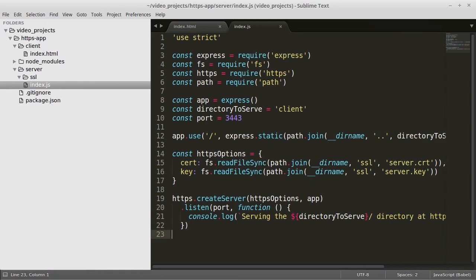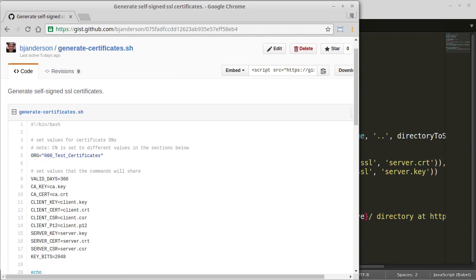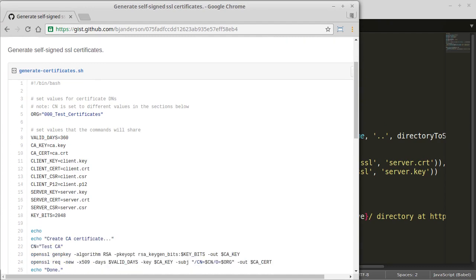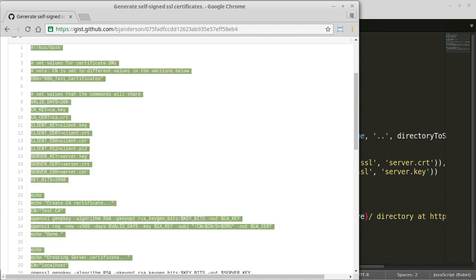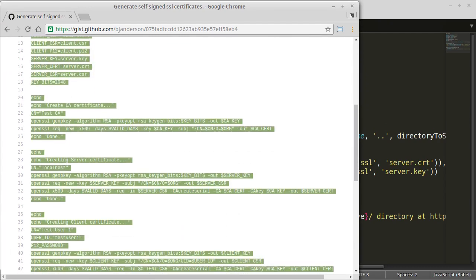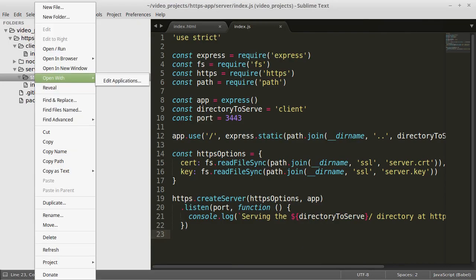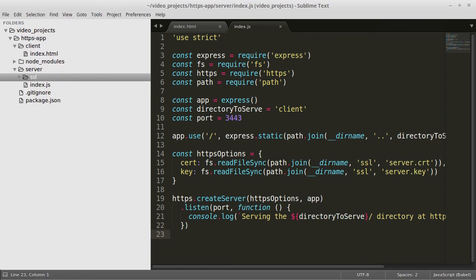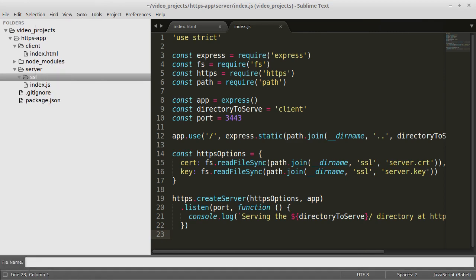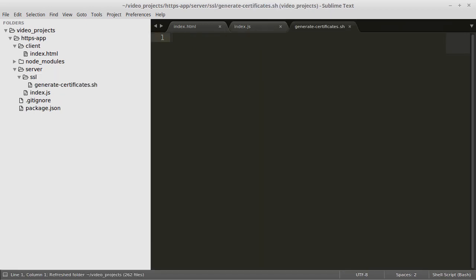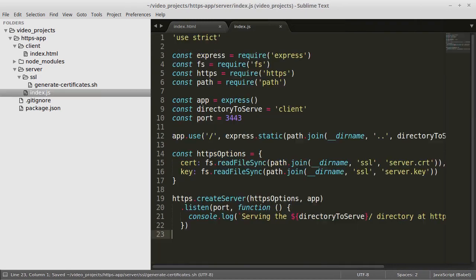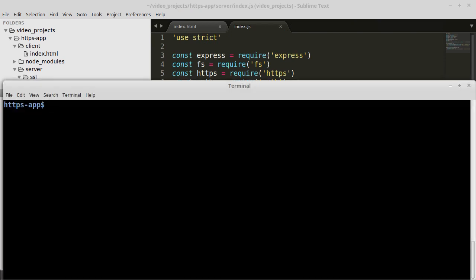I will copy the script from GitHub and run it to generate a self-signed certificate for this demonstration. I will run the script from inside the server SSL folder so that it will create the certificate files in there.